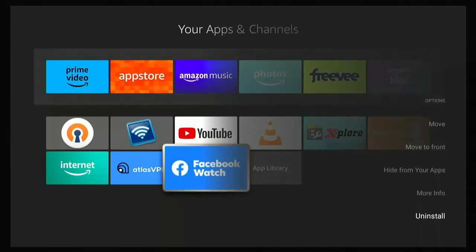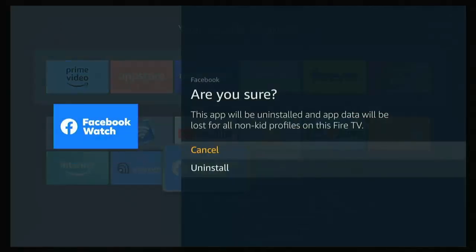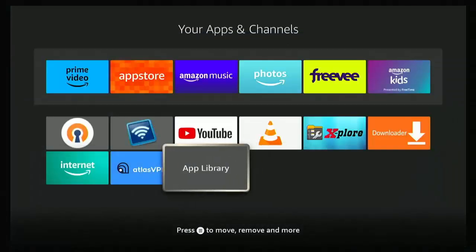Press the three horizontal lines on the remote control, go down to uninstall, middle button, down to uninstall again, middle button. And then the icon will disappear. There you go. And it's now uninstalled.